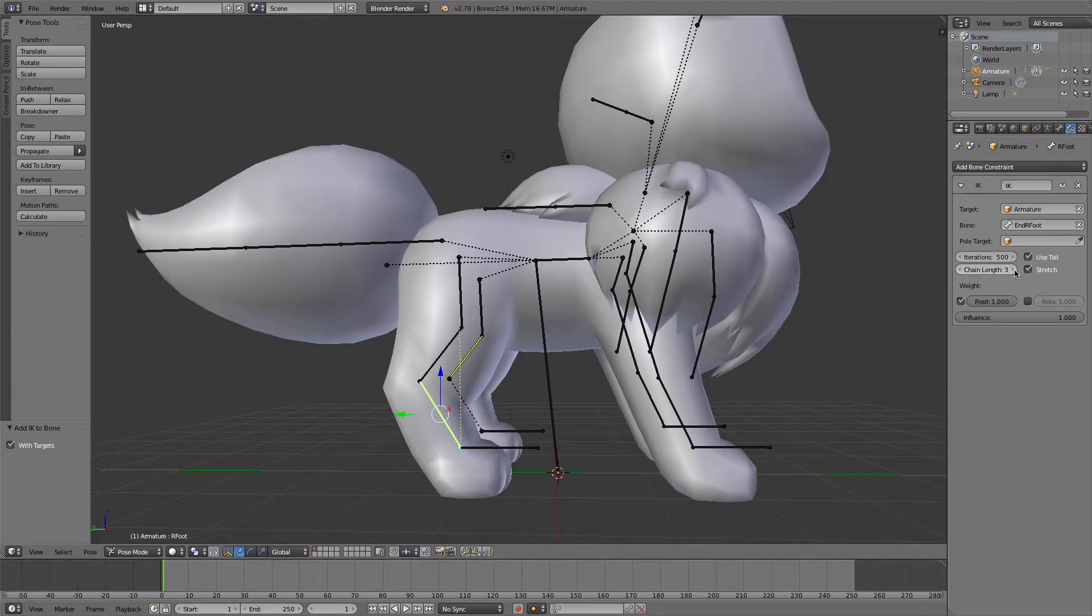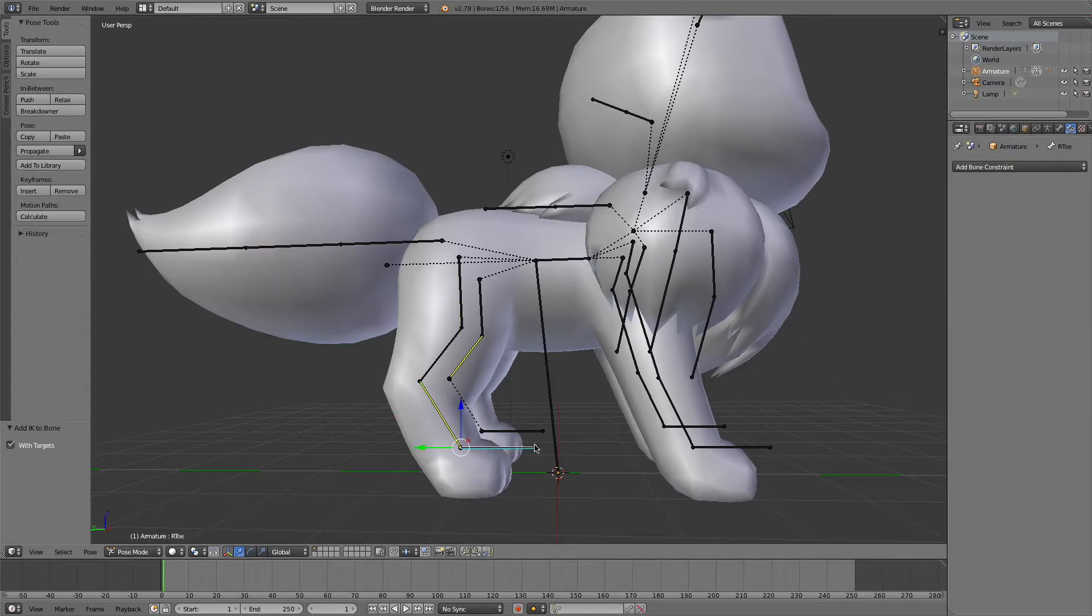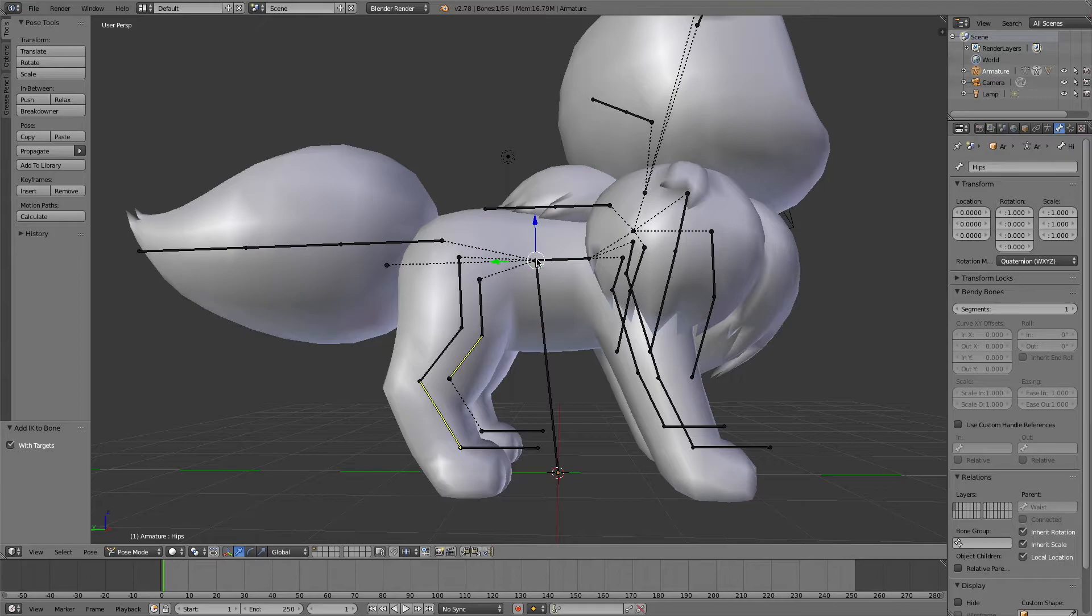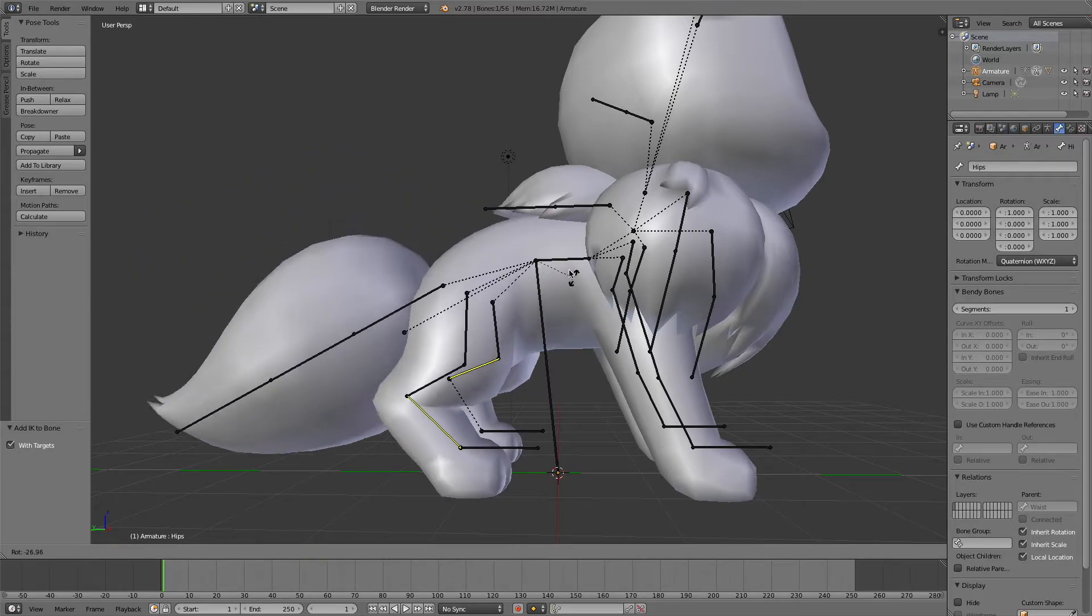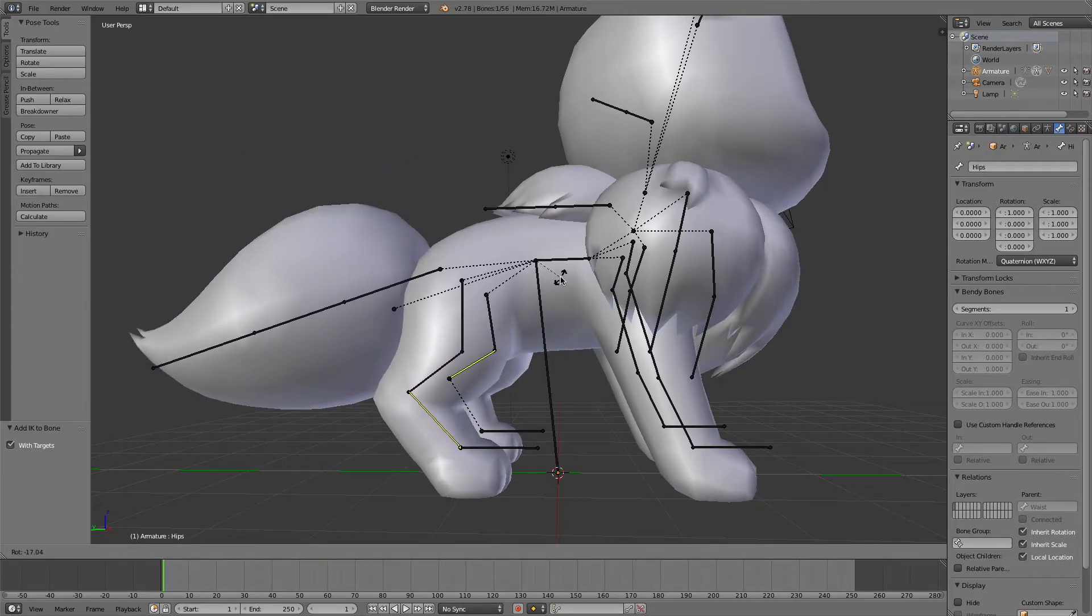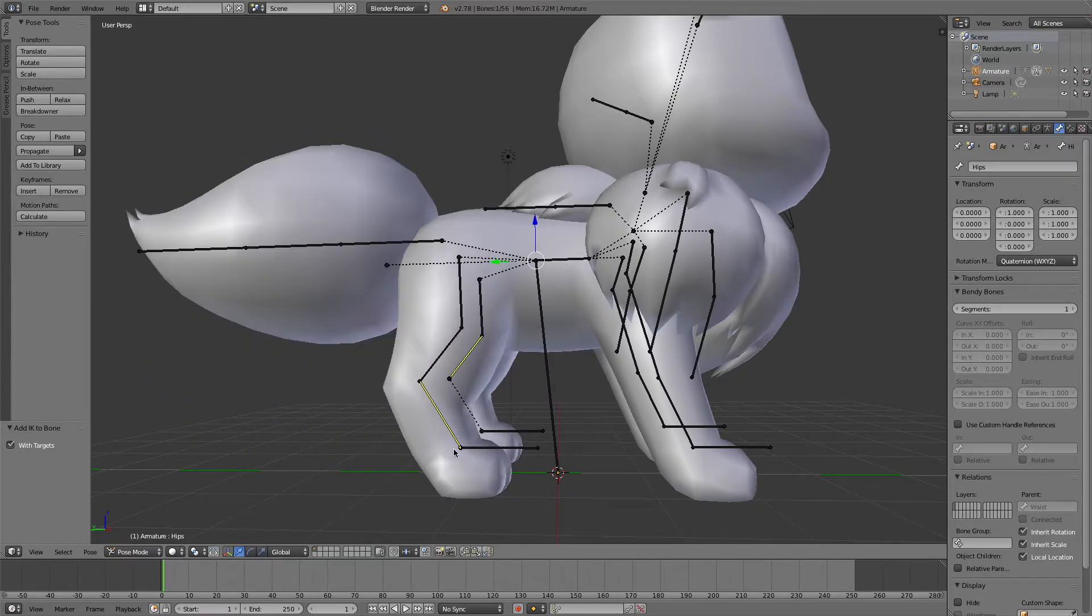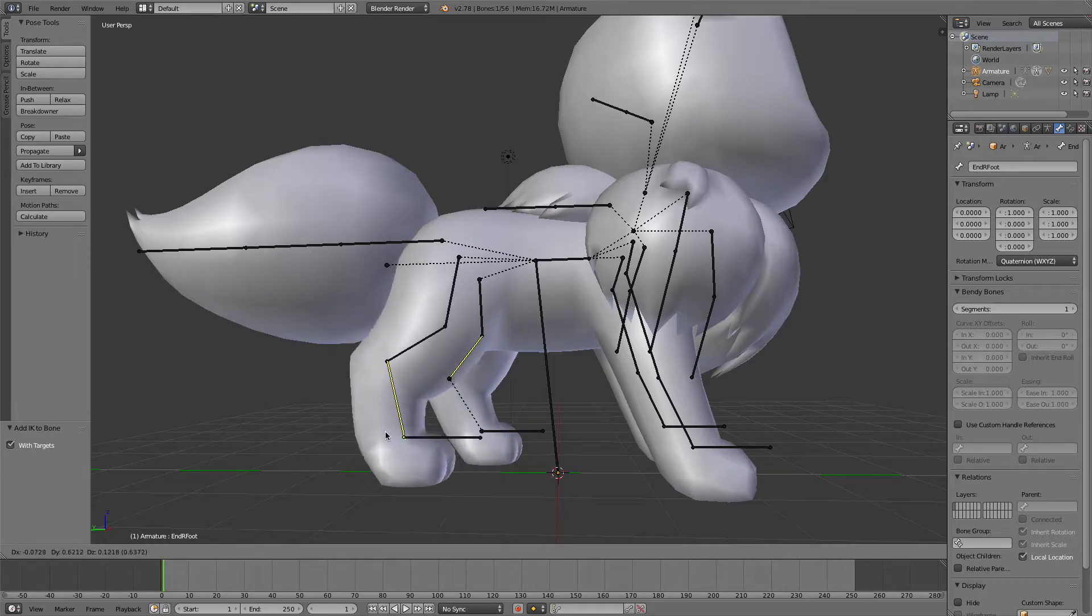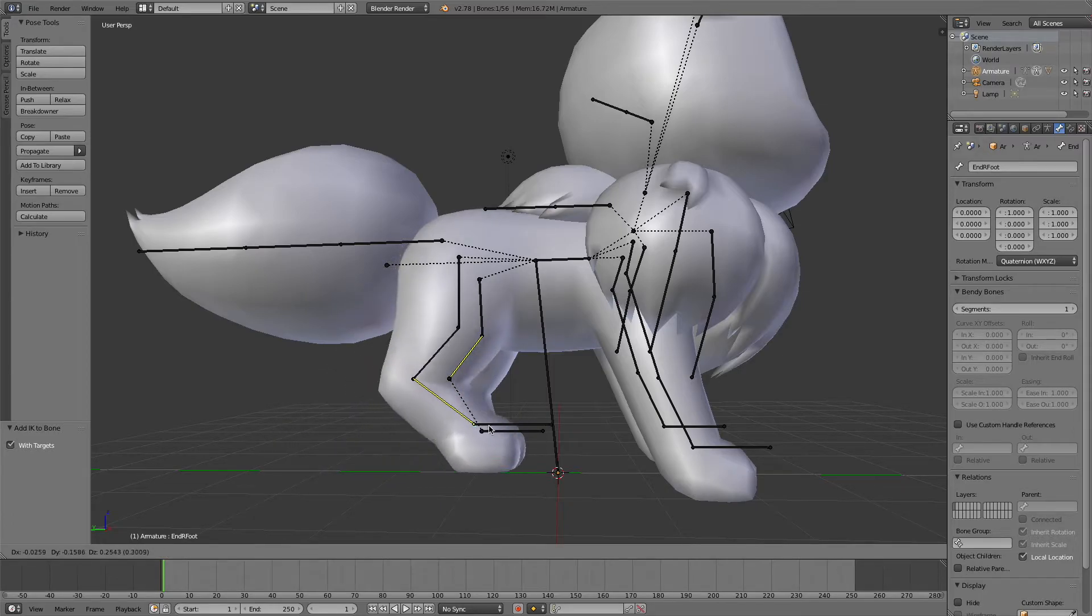and go to the bone that is right in front of our constraint, usually the toe bone, and turn off inherit rotation in its bone settings. And now we can basically control the entire leg without having to worry about moving or keyframing this foot bone manually anymore. Now we only need to do so with the end bone and the toe bone.